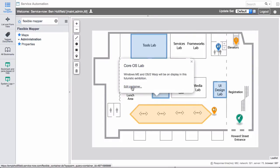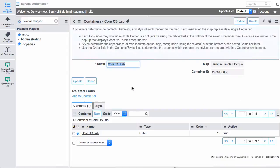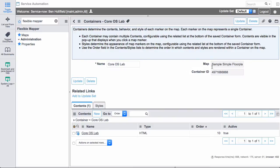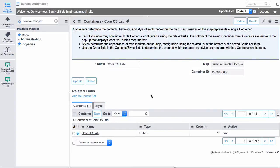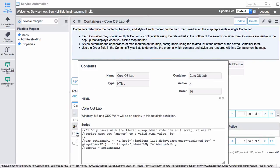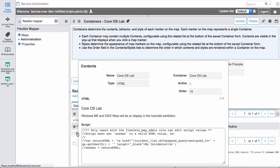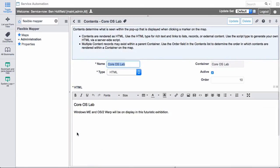And if I click that, it's going to take me into the settings for this container. And at the top level, it's just a name and what it belongs to. But down here, we have the important stuff, contents and styles. So if I hop into contents, I can see what's creating the content here. In this case, I just have an HTML type. And it's just the text that was listed there in that pop up.